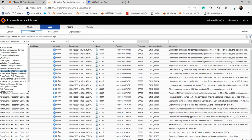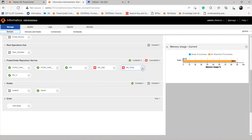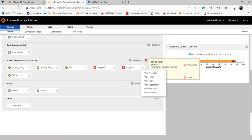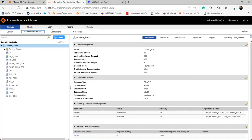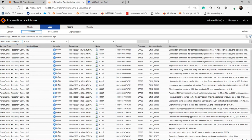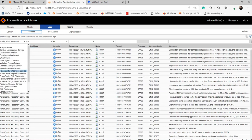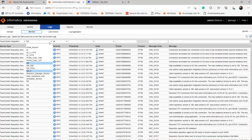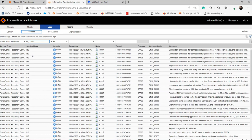We'll assume that we have already collected the workflow and session logs, and now we have to collect the integration service log, the repository service log, and the domain log. If you are having issues with the repository service itself, you just need to collect the repository service log and the domain log. Select the type as 'PowerCenter Integration Service' and select the problematic integration service — the one under which the workflows are running.